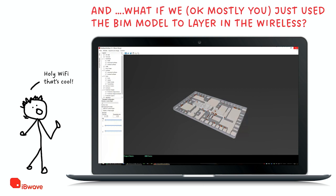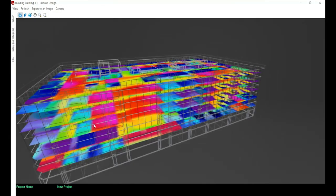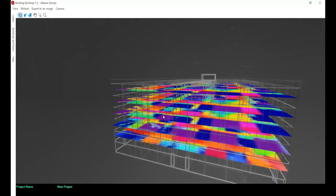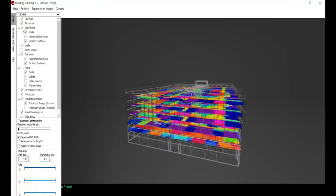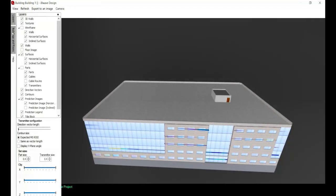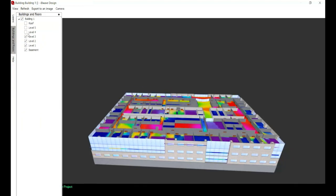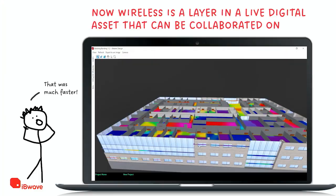The dream is that once you have the building imported, you start layering in your wireless — and this essentially becomes a live digital asset. You might add your Wi-Fi network, private LTE for more critical applications, IoT — layering it all in. Then you export it out so all the other parties have visibility into what you've done for wireless.